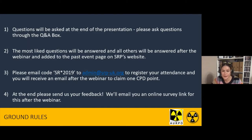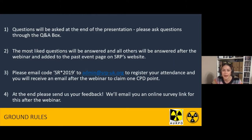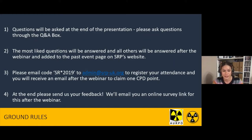I'll just quickly go over the ground rules again. You can ask questions at any point through the Q&A box, which should be an icon on your screen in the top right corner. Within that box you'll also be able to see questions from other attendees, and if there are any you'd like answered you can like them. At the end, time permitting, we'll pose as many questions to the speaker as we can, starting with the most liked. Any we don't get time to answer will be posted to our events page.